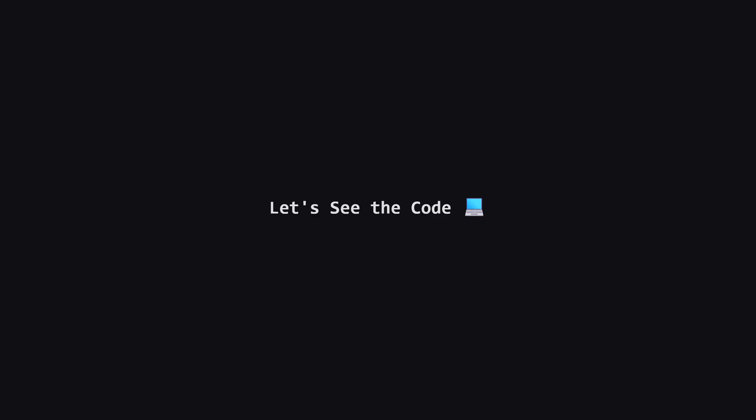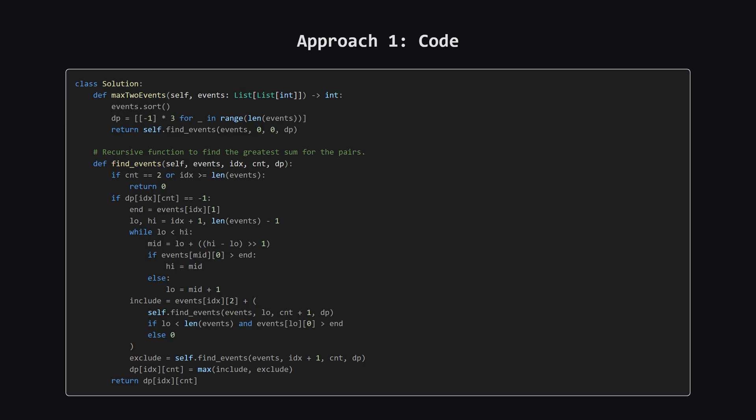Okay, we've talked about the big picture and the logic. Now let's see what this looks like as actual code. I'll put the full solution up on the screen first. And don't worry, after that, we'll walk through the most important sections together. Here's the Python code for the top-down approach. It involves a main function that sorts the events and sets up a cache, and a helper function that handles the recursion. Take a moment to scan it, especially the find_events function.